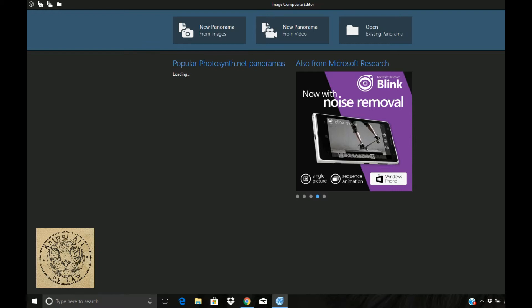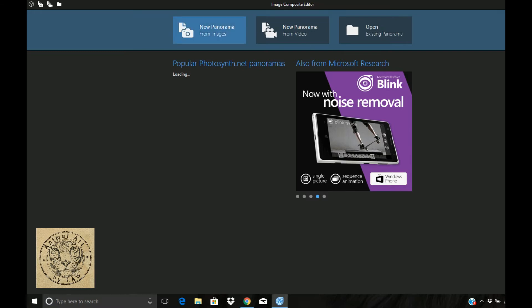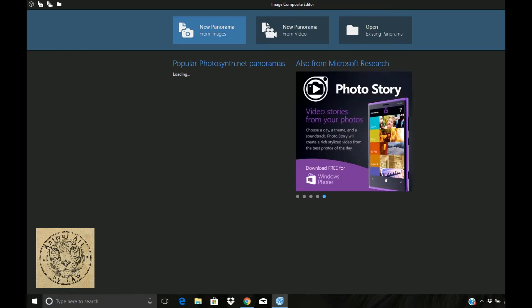It's from Microsoft, it's a free program called ICE, and ICE stands for Image Composite Editor. You can stitch things together - you can use images, videos, lots of different things - but I just use it at the moment for stitching together my scans.